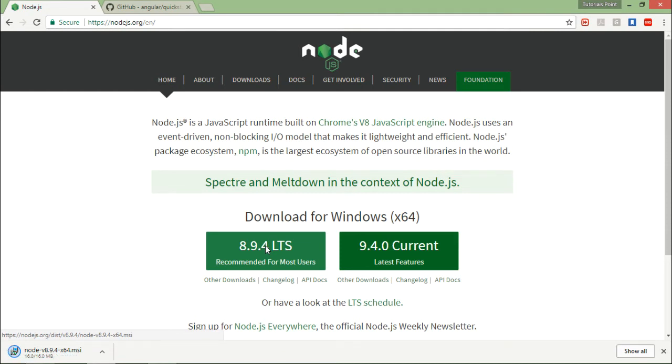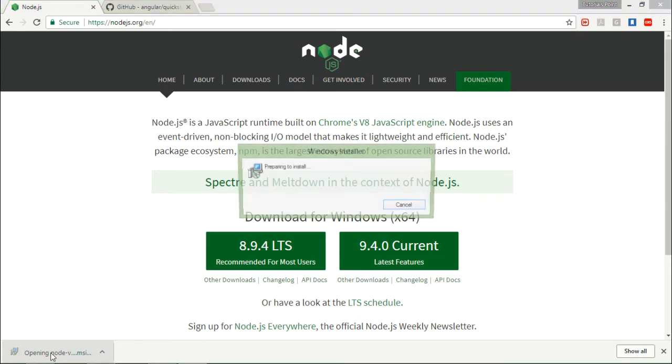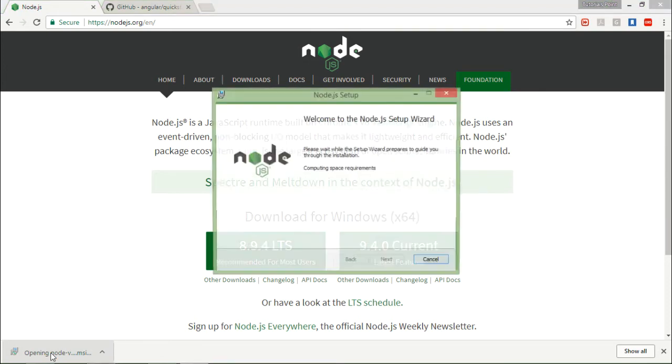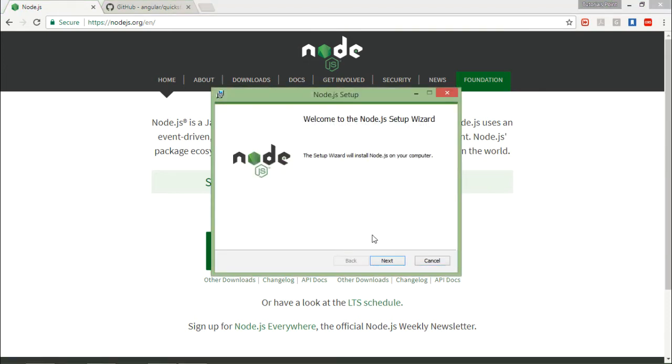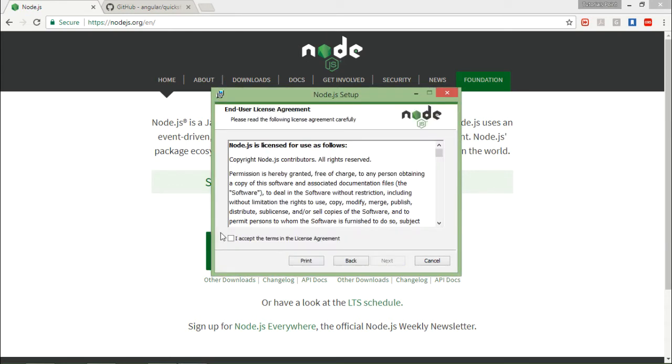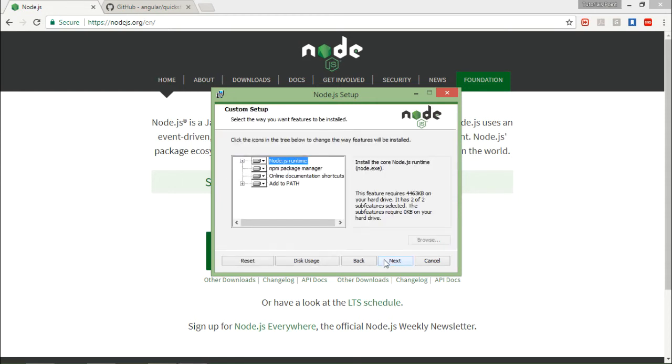Once it is done, you can execute this MSI file for Windows. Once you click on the executable file, that is the MSI file, this wizard will be started. You can simply accept the license agreement and keep on clicking the next button. It will install all the required features of Node.js including the npm.